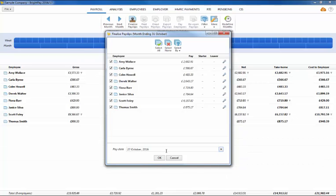By default, all employees included in the pay period will be marked for updating. If you wish to update all employees at the same time, simply click on OK.